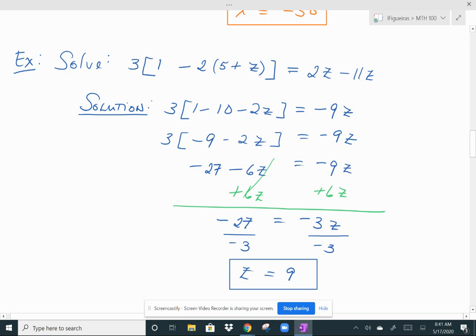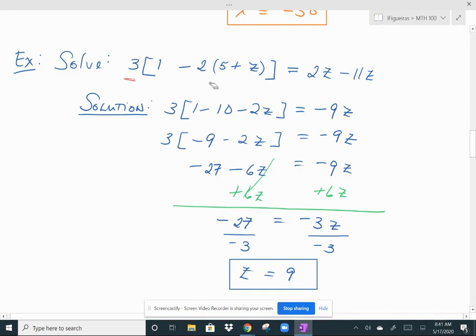This next example has a little bit more complexity because there are parentheses inside of a bracket. When that's the case, you always want to work from the inside out. First, distribute the negative 2 across (5 plus z). Then simplify what's inside the bracket before you distribute the 3. So I distributed the negative 2 across 5 plus z, getting 3 times (1 minus 10 minus 2z). On the right side, I combined 2z minus 11z to get negative 9z.